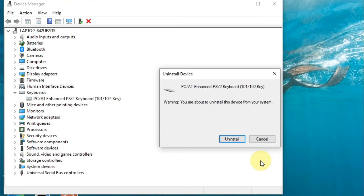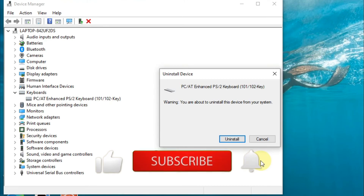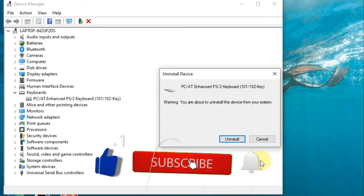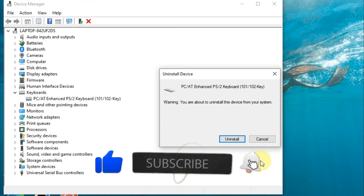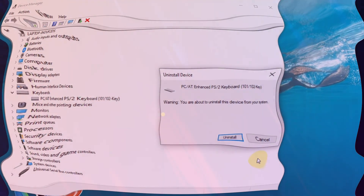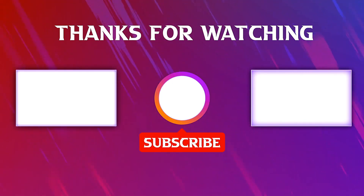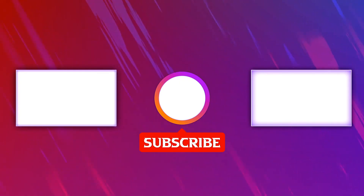Those are the three methods to help get your ASUS keyboard working on your laptop. I hope this video was helpful. If you liked it, don't forget to give a thumbs up, subscribe to my channel, and press the bell icon for new updates. See you in the next video with new tips and tricks — thank you!